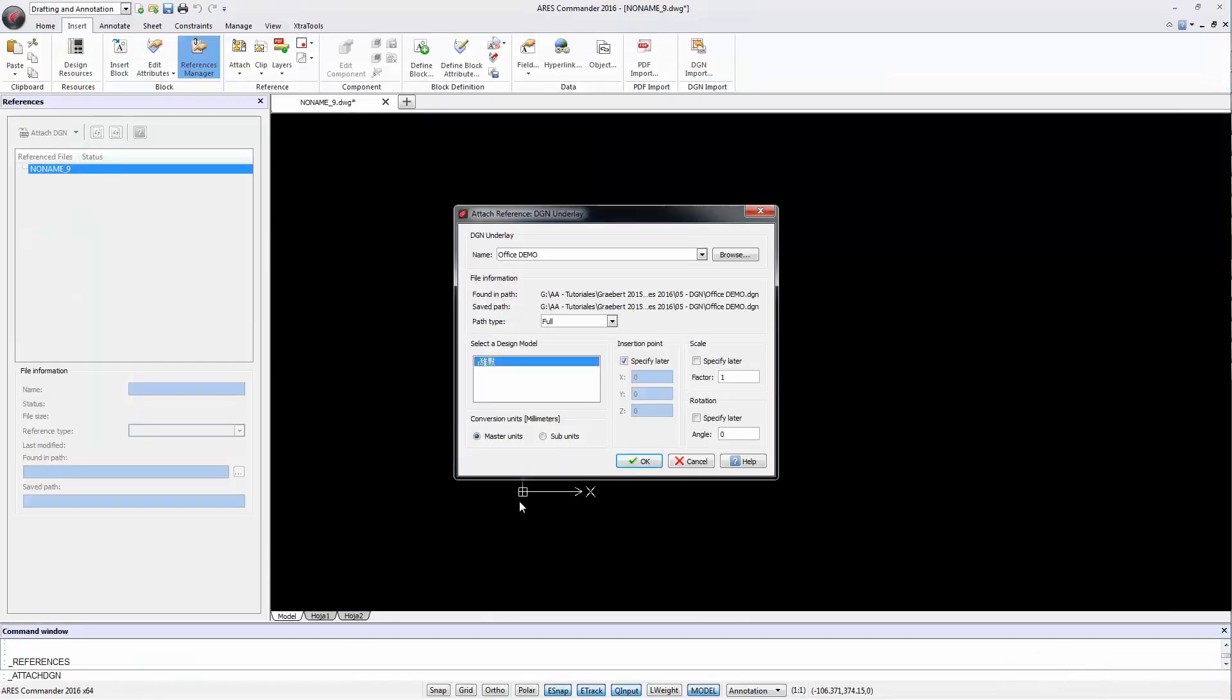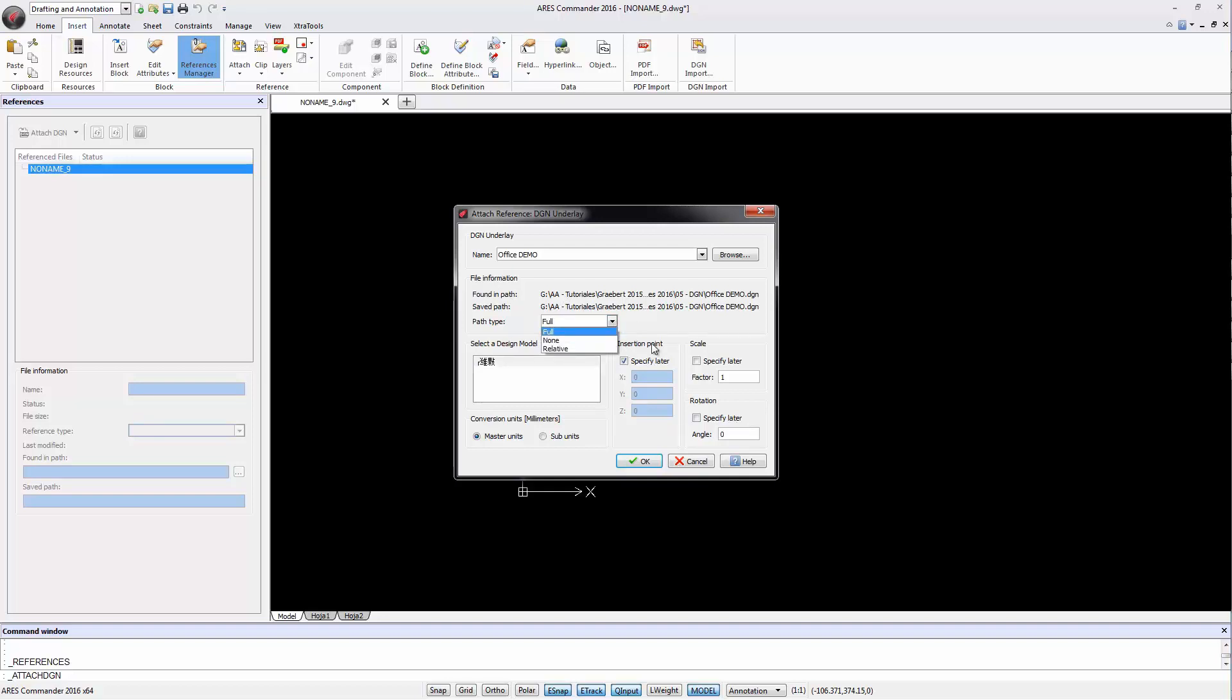This box appears where we will be able to choose Insertion Point, Scale and Rotation. Among other options we can even determine how we want to define the reference path, for example relative to the master file or the full path. Press OK.